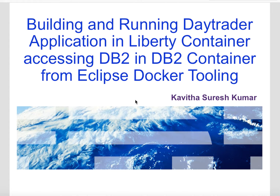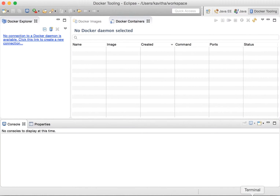Let us start the demo by launching Eclipse. So now we are in the Docker tooling perspective. Let us first establish a connection to the VM wherever the Docker daemon is available.